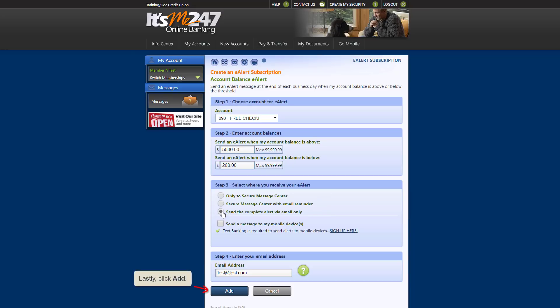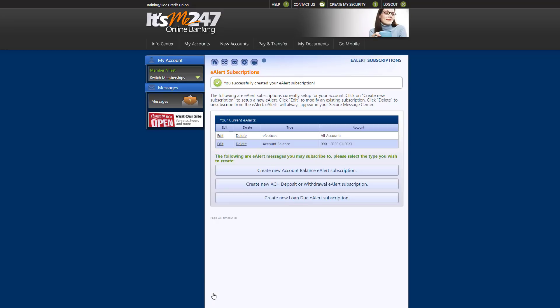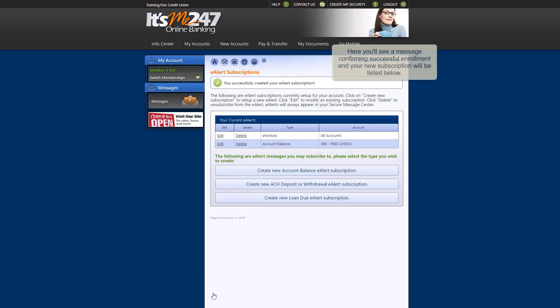Lastly, click Add. On this page, you'll see a message confirming successful enrollment, and your new subscription will be listed here.